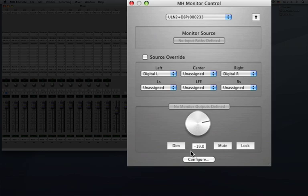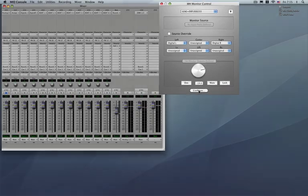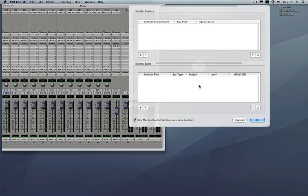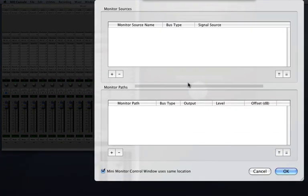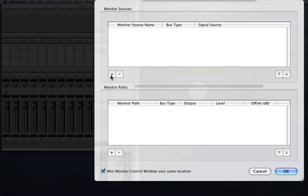Now in order to configure your monitor path, let's go ahead and go into the configure button here. Now this pop-up has two fields, one for your monitor sources and one for your monitor path. Let's go ahead and define a single DAW source for your monitor source.